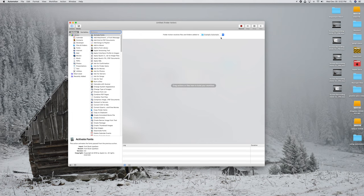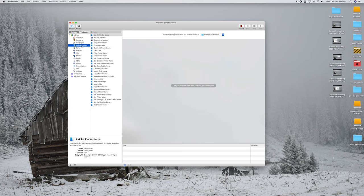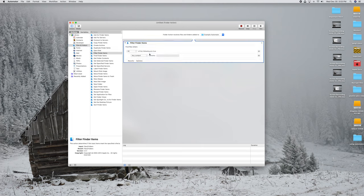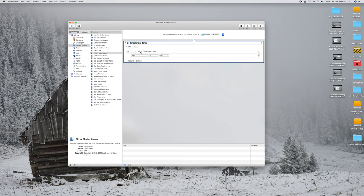Go over here to Files and Folders — click that category. We want Filter Finder Items. Drag Filter Finder Items over to the workflow. In here, set it to All, then for the condition select Kind, then Is, and for the kind value select Image. So: All, Kind is Image. That's the first step.